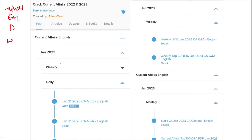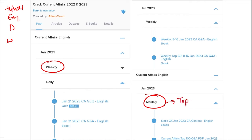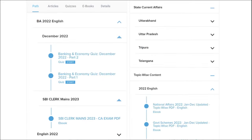Here you will be provided current affairs on a weekly and monthly basis also. Once you have finished watching our video, you can log in through this application, take out the PDF, read it, and go through the quizzes — that will enhance your preparation. Do the same for weekly and monthly. In the monthly section, you will be provided with the top 100 important questions PDF and video for revision.